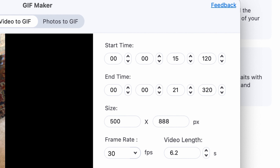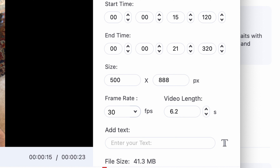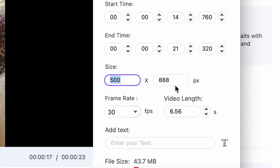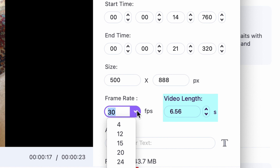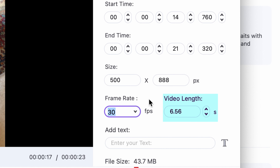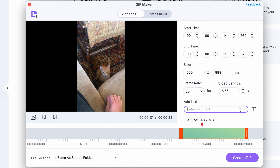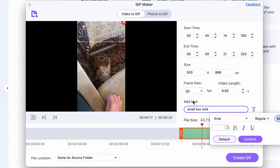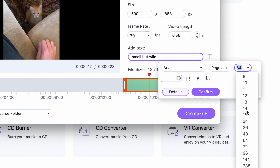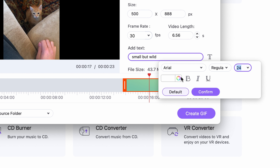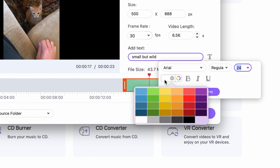Or you can set the start time and end time manually. You can use the original size or resize the video — if you resize it, it will take up less storage space. You can select the frame rate, and here you can also select how long you want your video to be. If you want to add text, you can type it in here. And if you click on the little T button, you can customize your text — selecting font, font size, color, and a few other things.